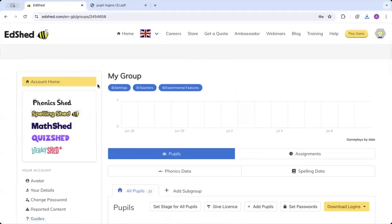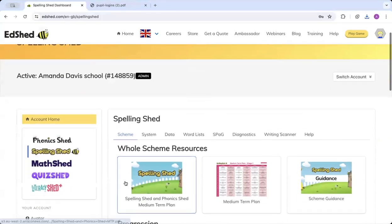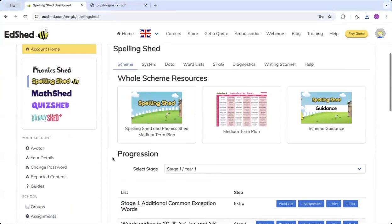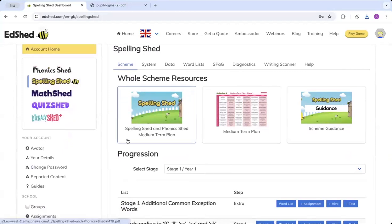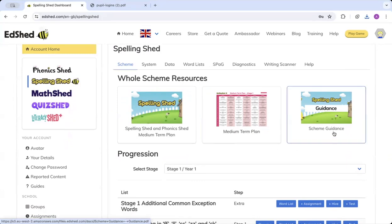Now we've got our class set up. If we go to the Spelling Shed Hub, click Spelling Shed. We can see we've got the Spelling Shed and Phonics Shed medium-term plans, and the Spelling Shed scheme guidance which gives you all the extra information about the scheme to help aid you if you're struggling.